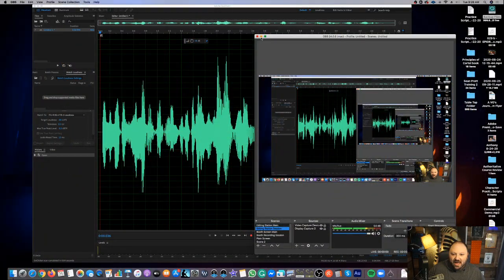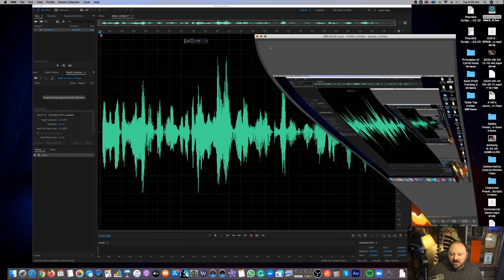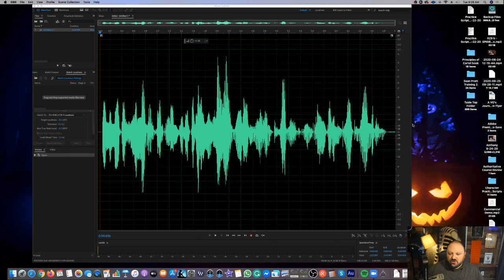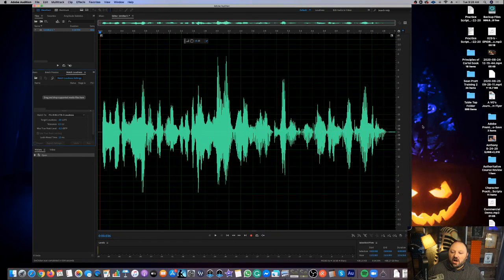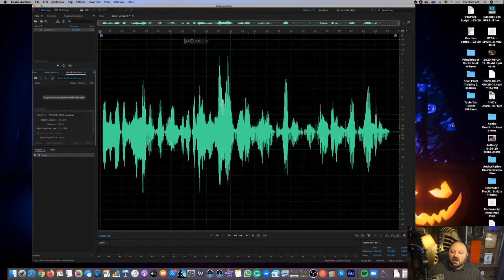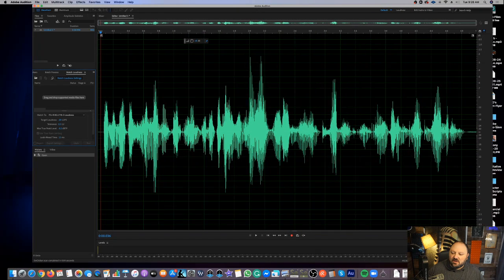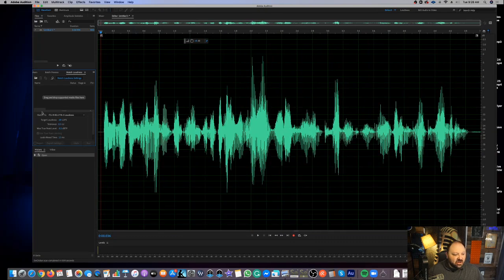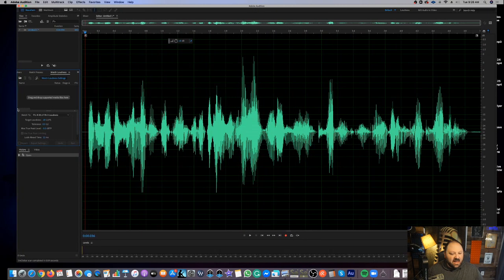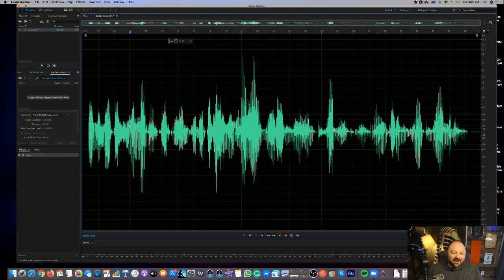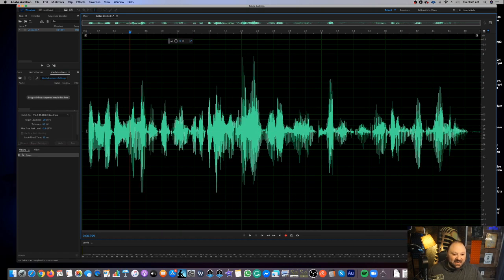I'm going to move over to my editing screen, and as you can see here, I've got some file up, a recording that has some clicks in it. So let's go ahead and take a listen here.